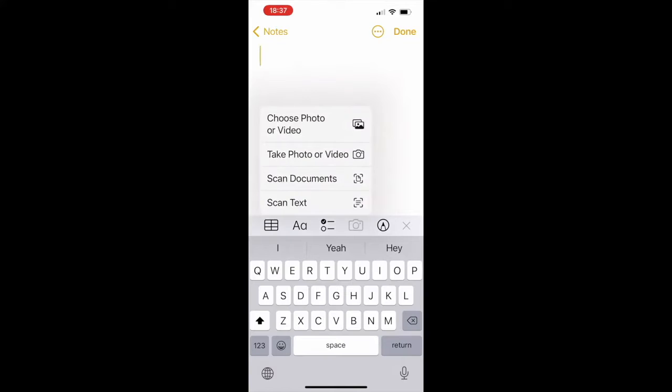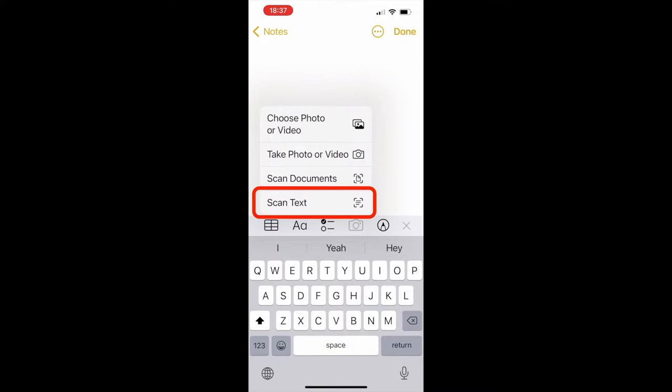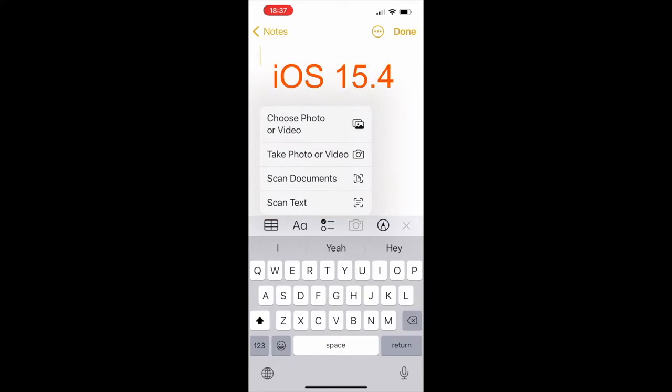Now when you choose this option, you can either scan your documents or scan a physical text. But if you can't see this option on your iPhone, make sure to install iOS version 15.4 or higher, and after that you should be able to see it.